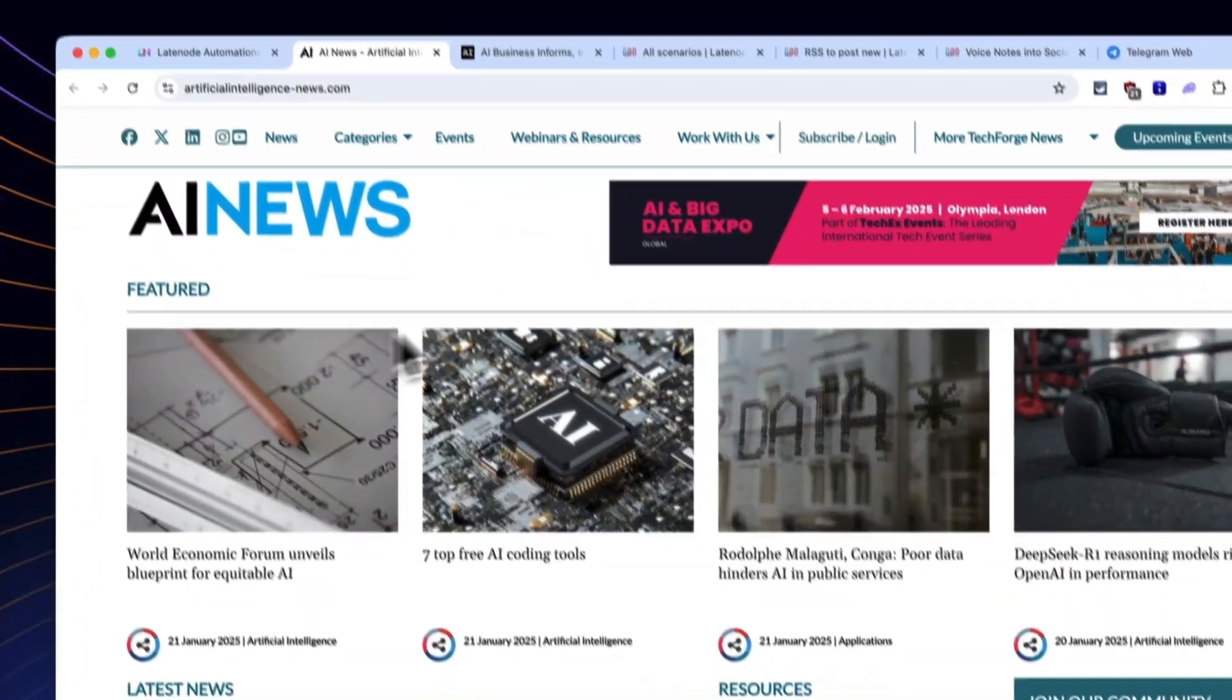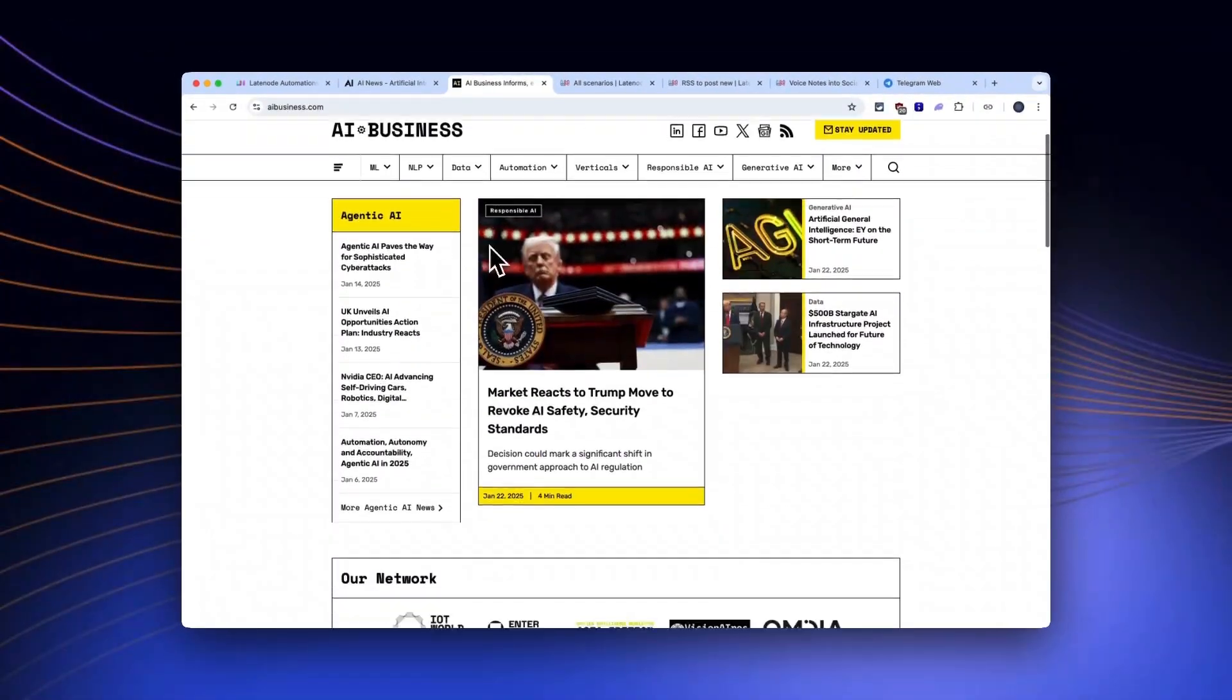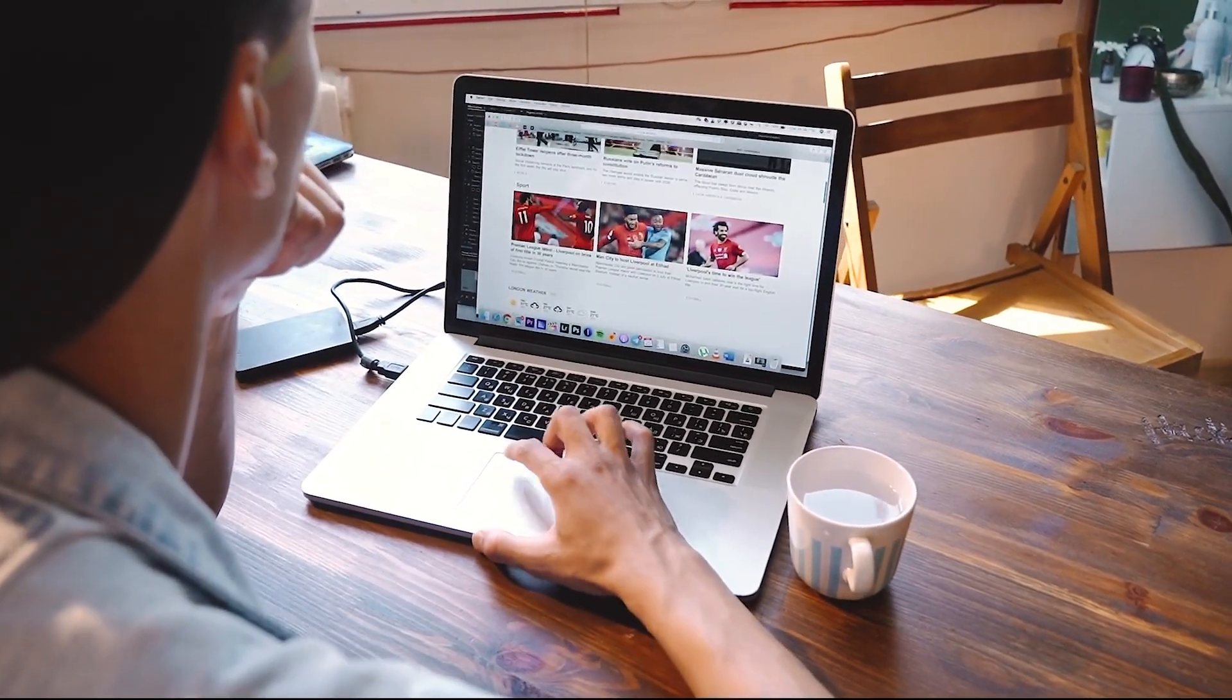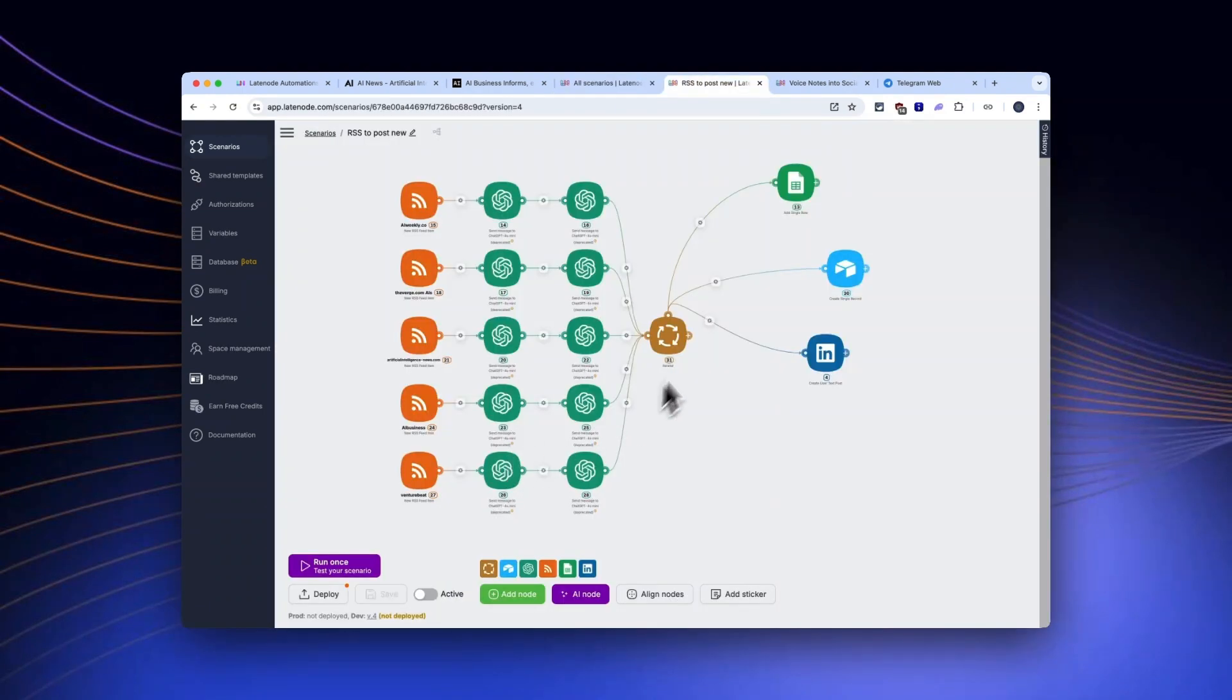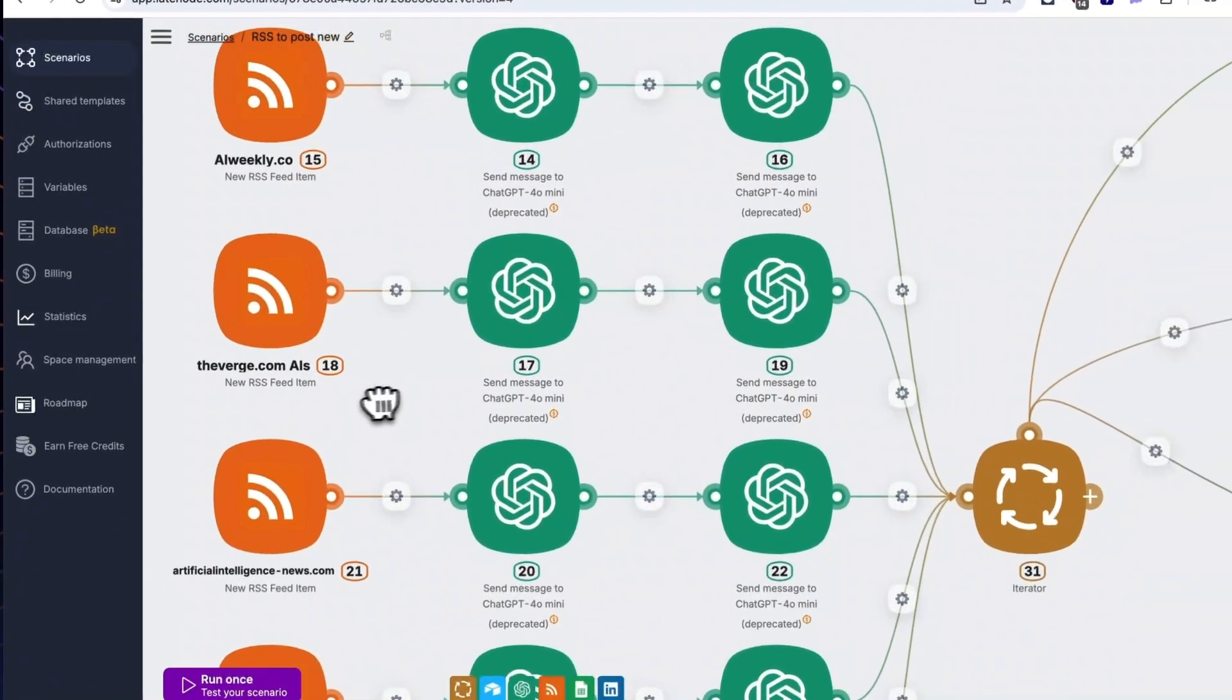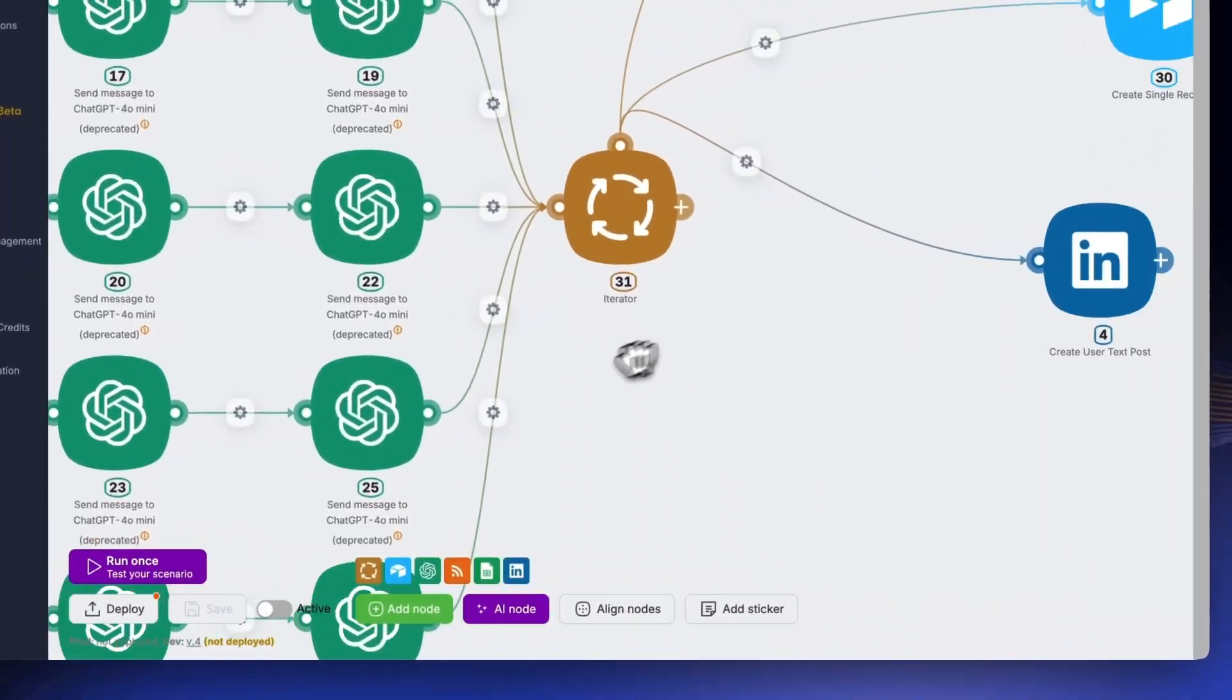Let's start with RSS to viral posts. You know that blog or podcast you love? Turn it into instant social content. Pick a template, connect the feed, and boom. AI writes captions, adds hashtags, and even picks visuals.